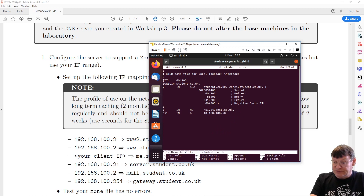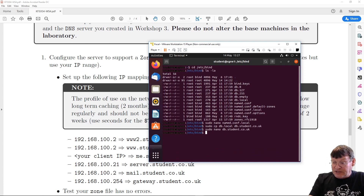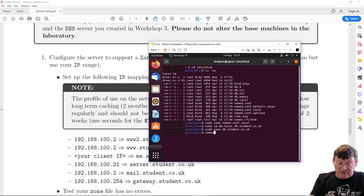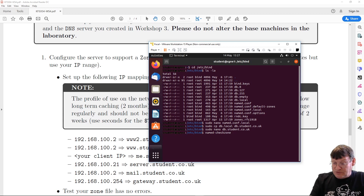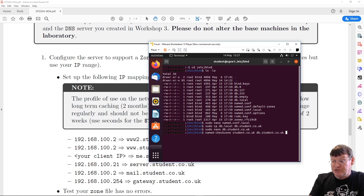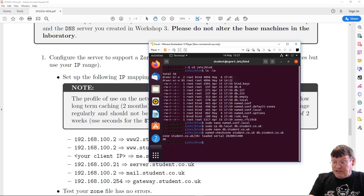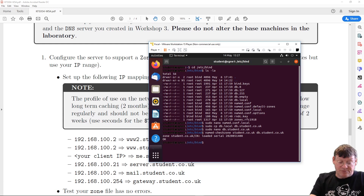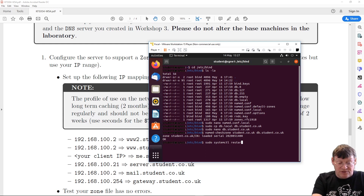Let's test using named-checkzone. We're checking for student.co.uk and the file is db.student.co.uk. Running that, it comes back with the serial number and says it's okay — no errors. Let's restart BIND: sudo systemctl restart bind9. It's restarted.